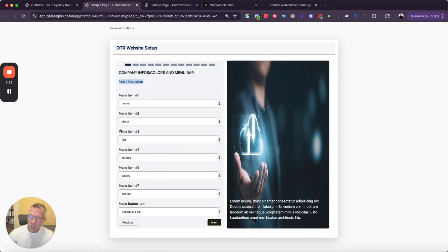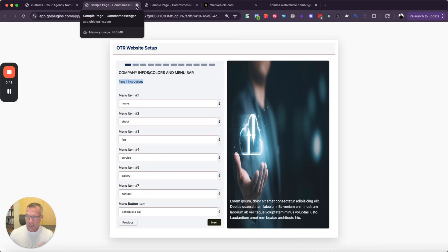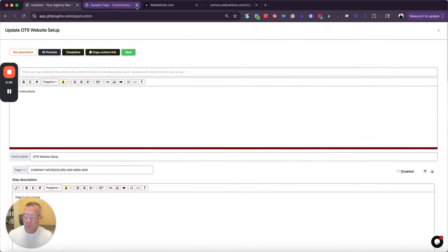Now, I don't want to share this preview link with my clients because it's going to control the custom values of the sub account that I built the form from. I want this form to edit the custom values of the sub account that the client's in, so here's how I'm going to do that.